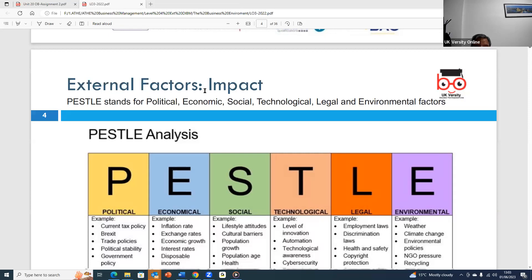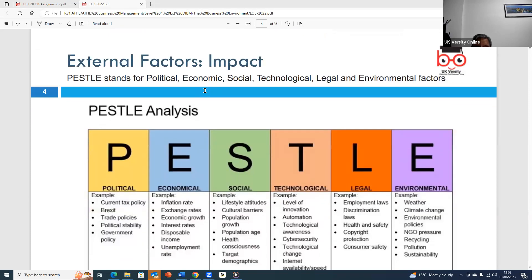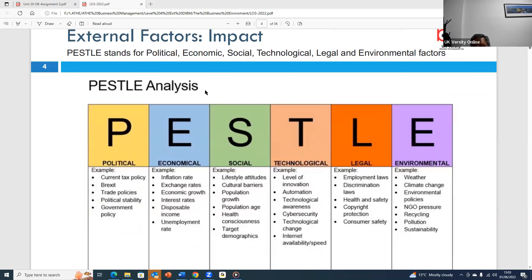PESTEL stands for political, economic, social, technological, legal, and environmental factors. These are external to the organization and we must be able to look for these factors, as businesses are affected by these PESTEL factors.